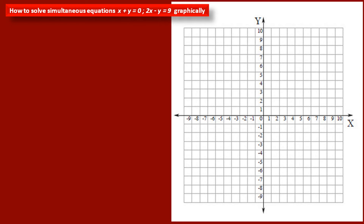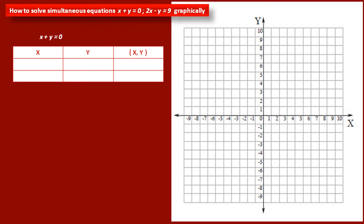We will start with the first equation: x plus y is equal to 0. Let us take the value of x as 0. If we put x equals 0 in this equation, then we get the value of y as also 0. Therefore, this point has coordinates (0, 0). Now for the second point, let us take the value of x as minus 5. If we substitute minus 5 in this equation, then we will get the value of y as 5. Therefore, the coordinates of this second point are (5, minus 5). We have to plot these two points on the graph so that we can draw a straight line as the graph of equation x plus y is equal to 0.